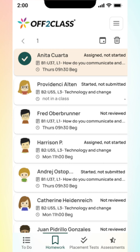Each icon represents one of the four bulk actions. The check mark is for mark as reviewed. Calendar is for change due dates. An error wheel for reassign, and a trash bin for remove.